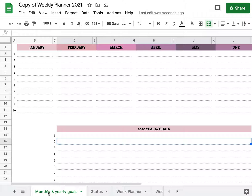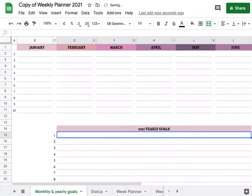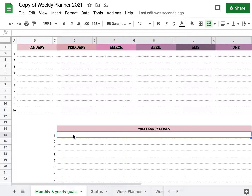If we start at the monthly and yearly goals tab, we have a section with 2021 yearly goals, which is where we will write our high-level overview of goals — things that we definitely want to accomplish or have accomplished by the end of the year — and a section for the monthly goal. This is where you spread out whatever it is that you write for your yearly goals.